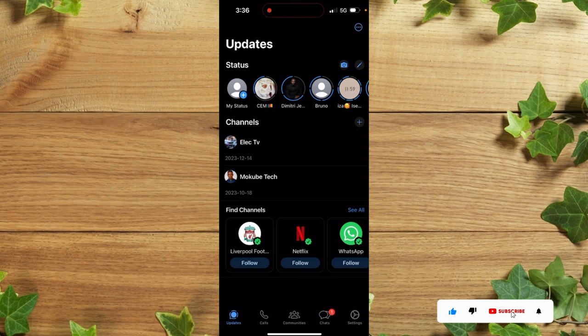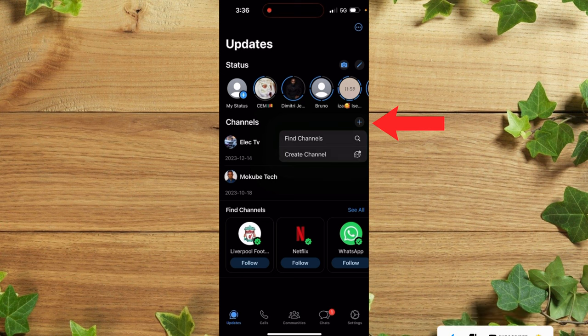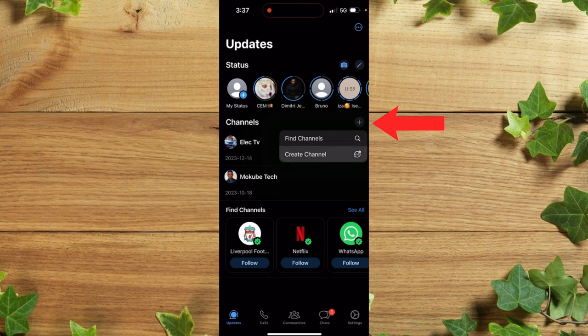After which at this channel bar you click on this plus icon here. After that you are going to see create channel. You simply need to click on it.